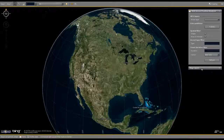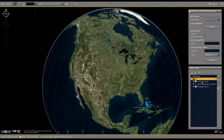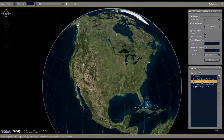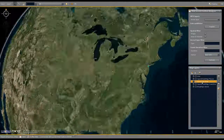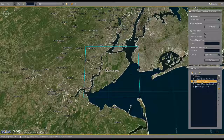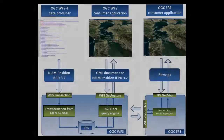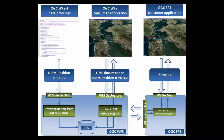To answer this RFI, we've deployed a situational awareness client, which you can see here, and a set of OGC services capable of distributing vessel track data. Let's first discuss the OGC services, which are shown in this diagram.